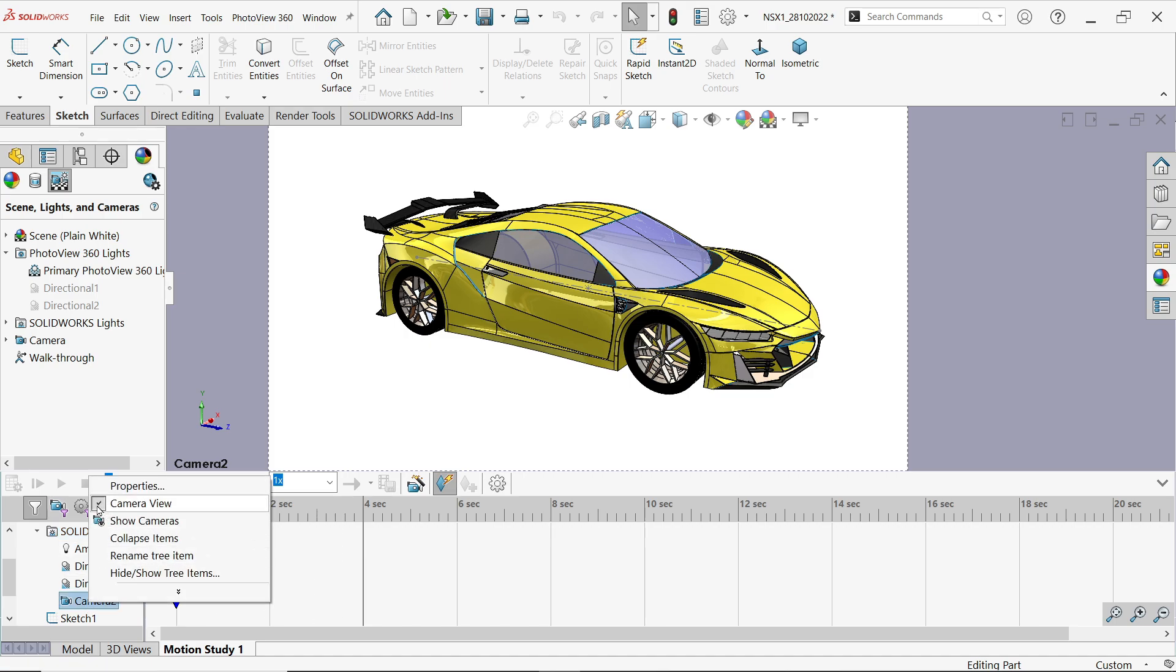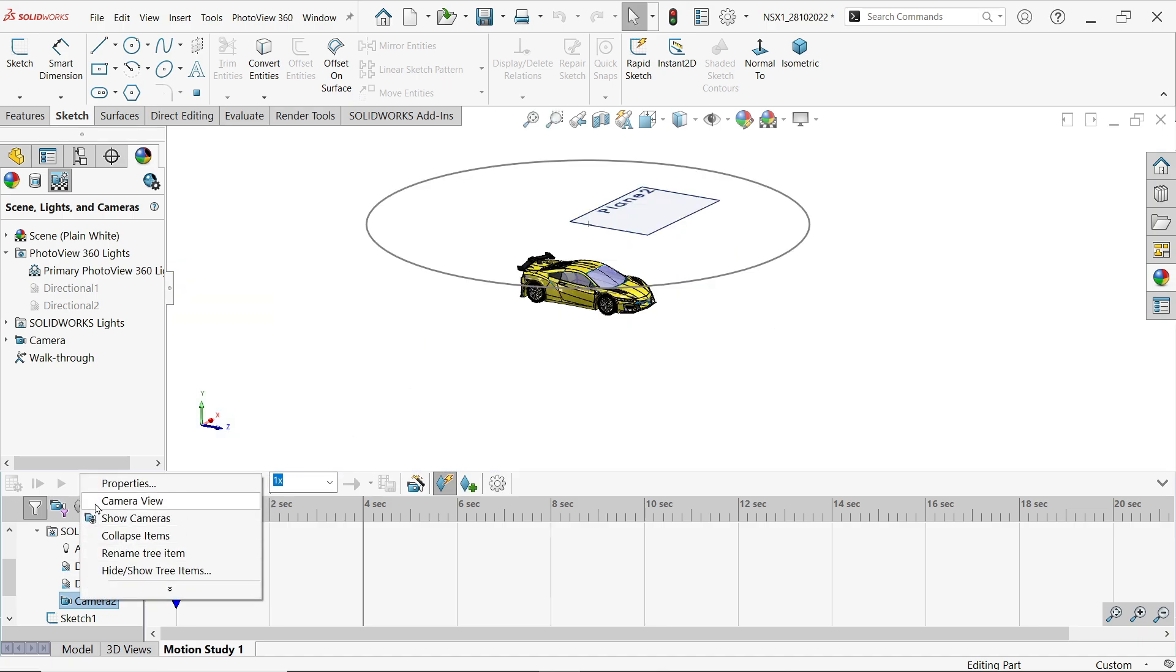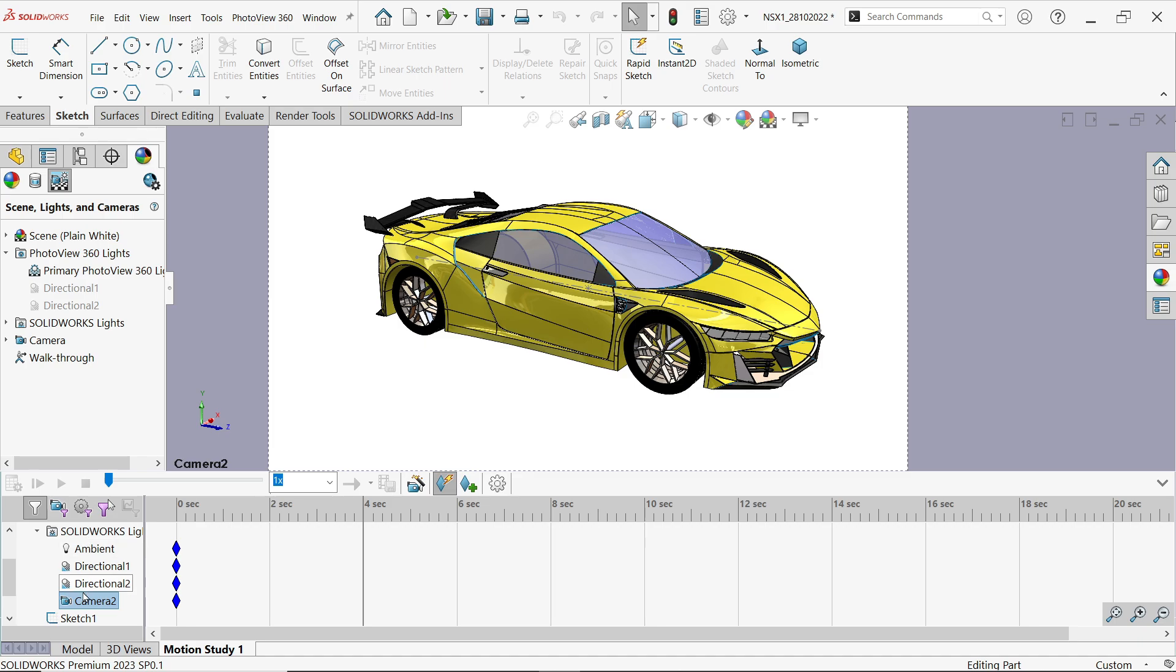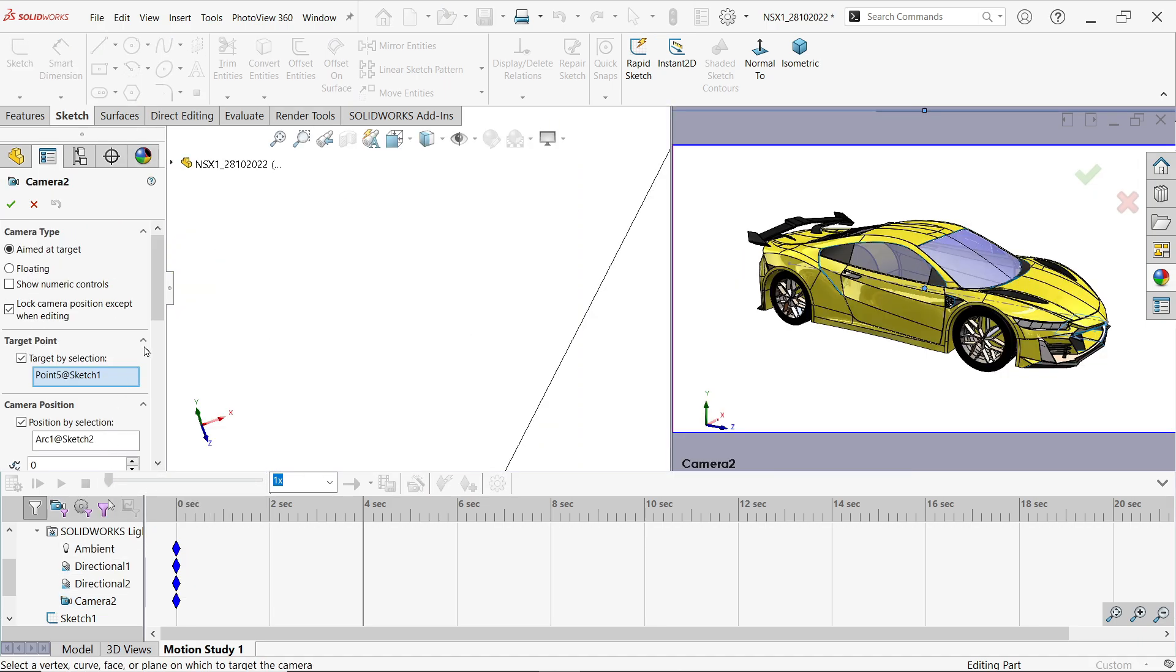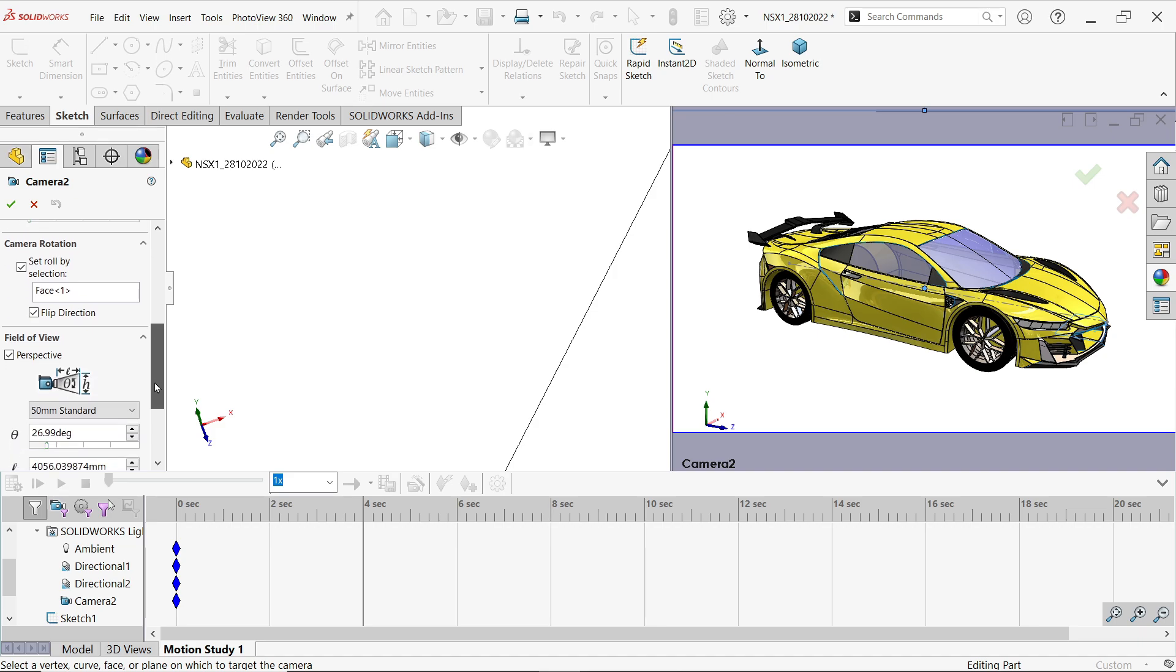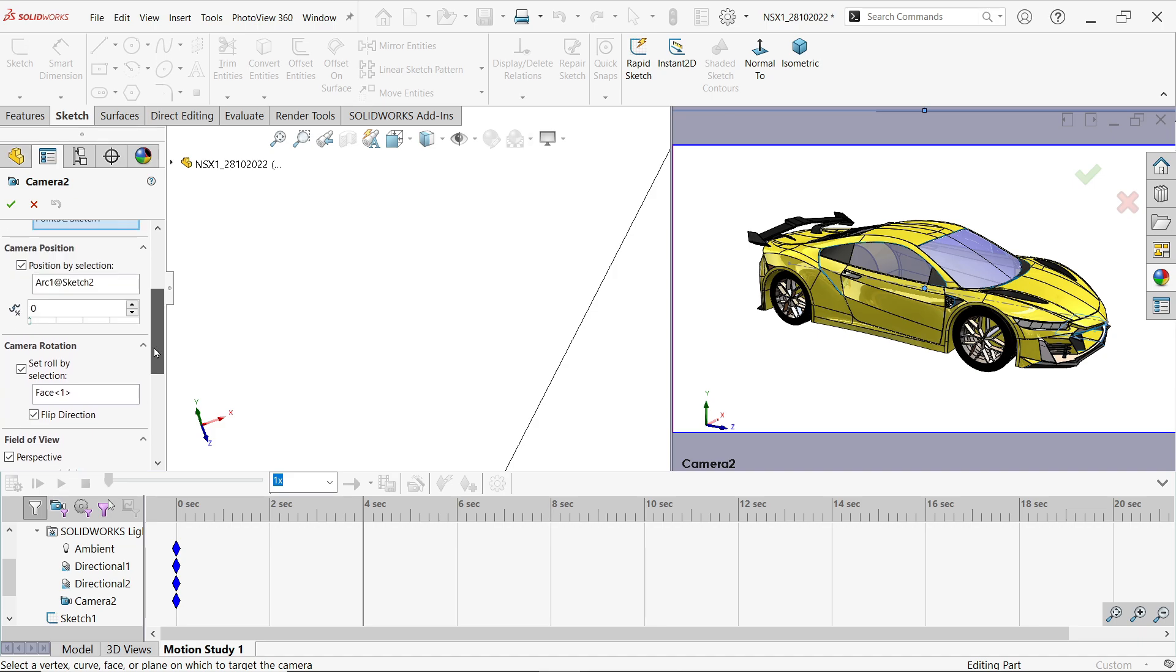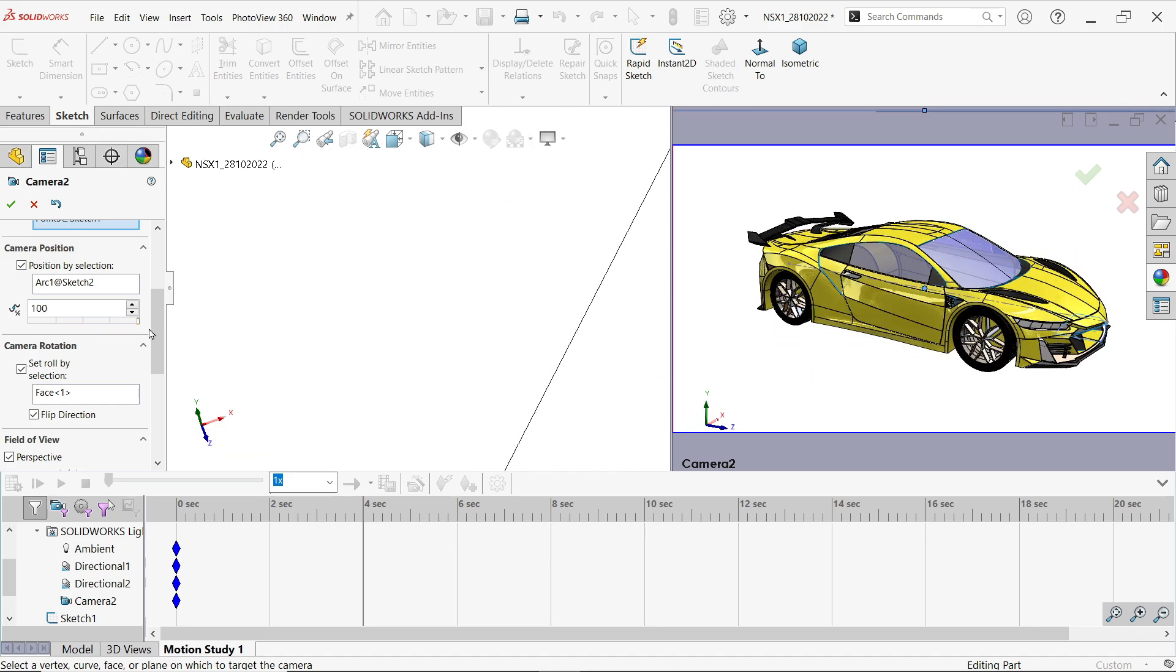If you uncheck this it will show you this view, so better to keep camera view. Right click properties. In our previous section, camera position we made zero. Now here make it 100. Say okay.